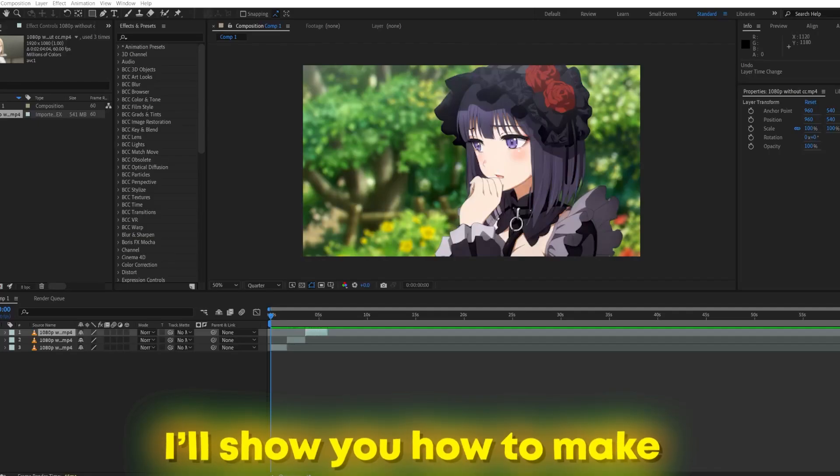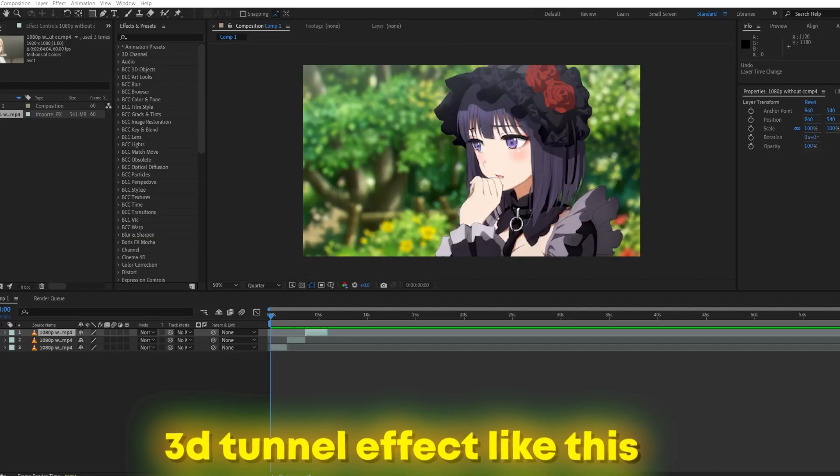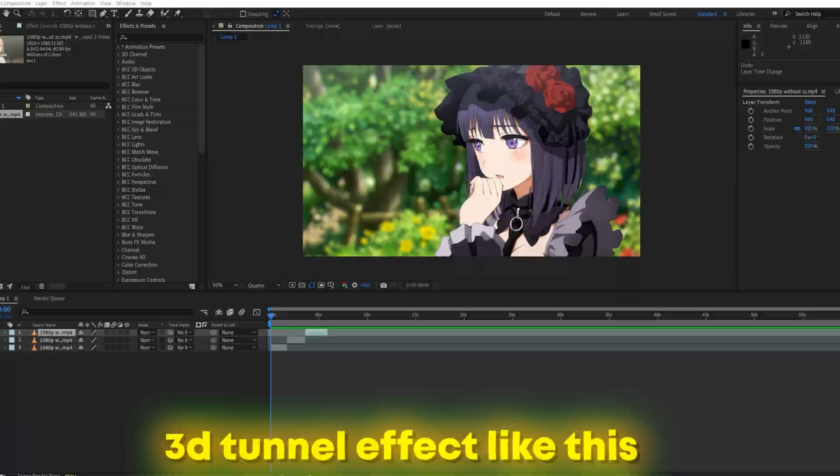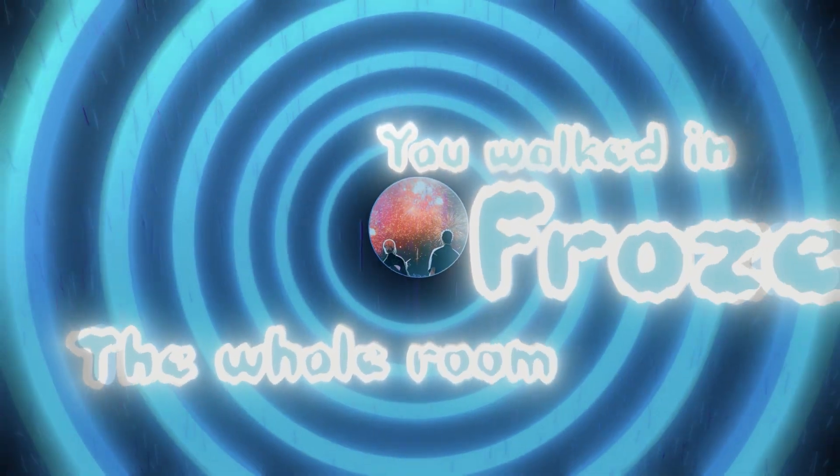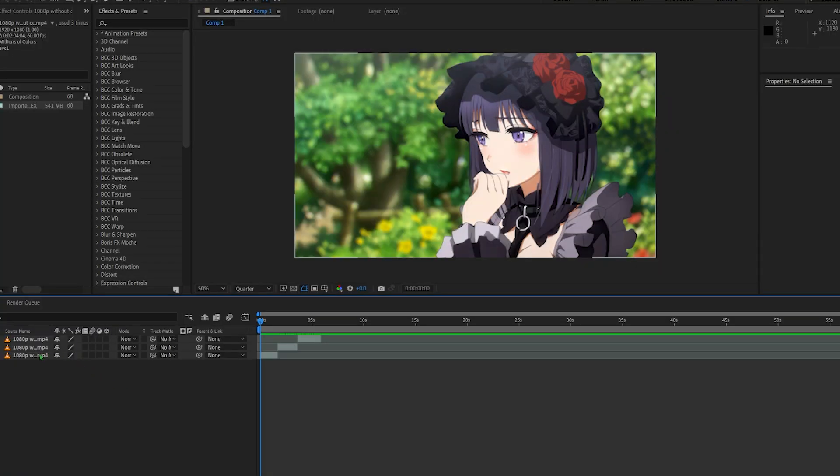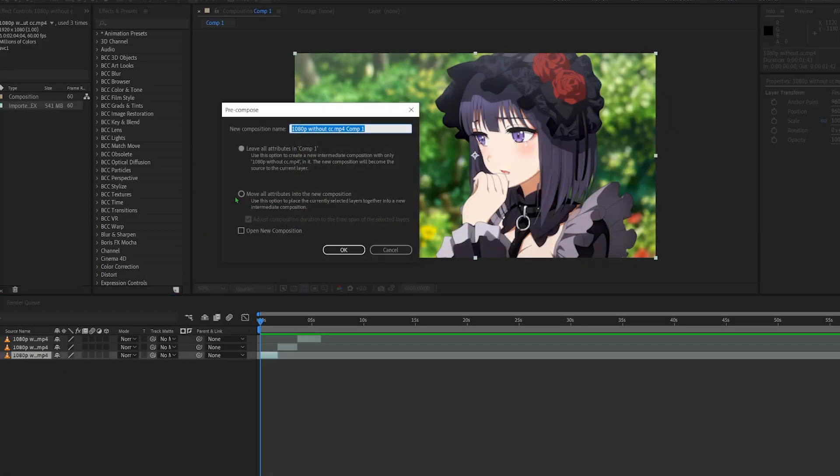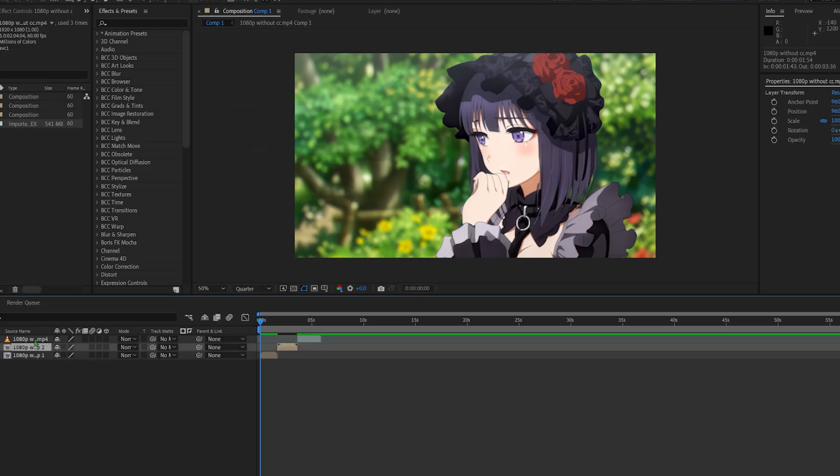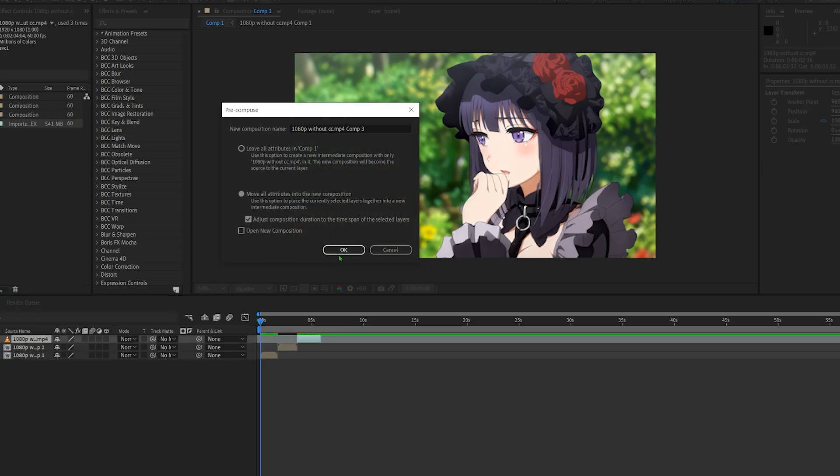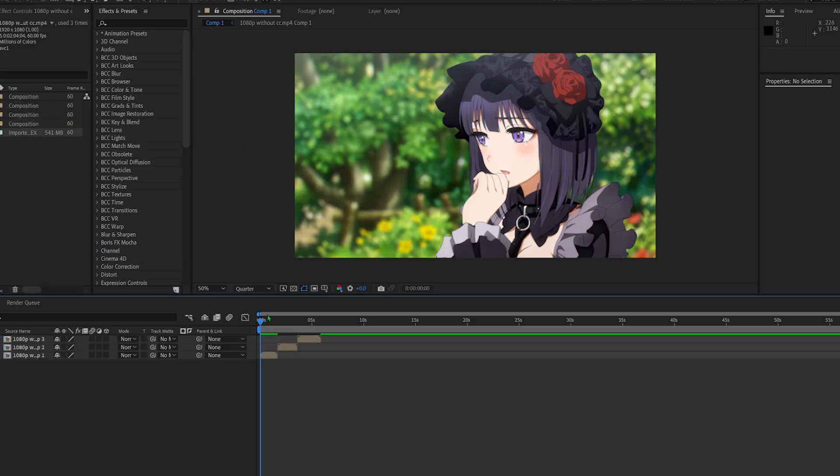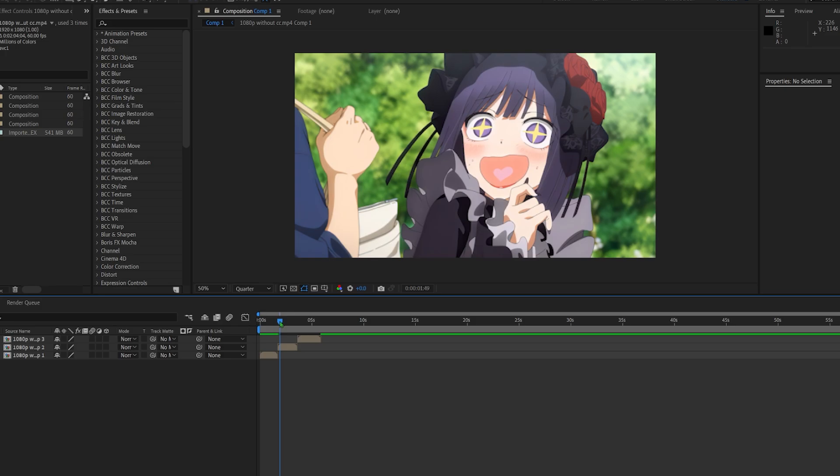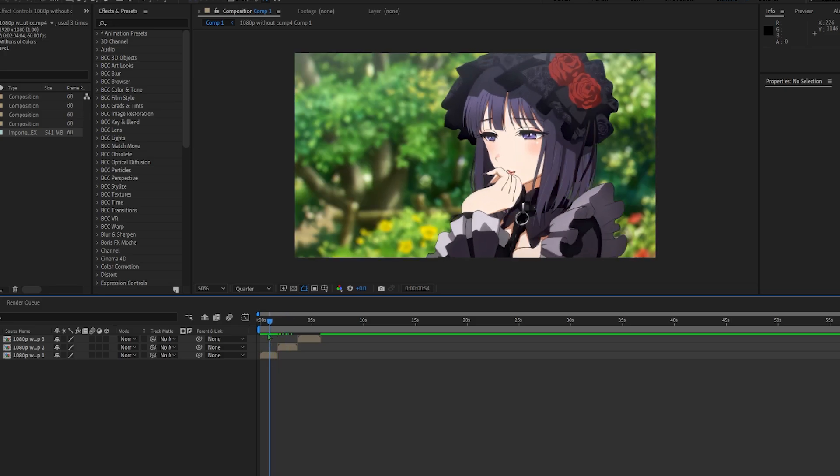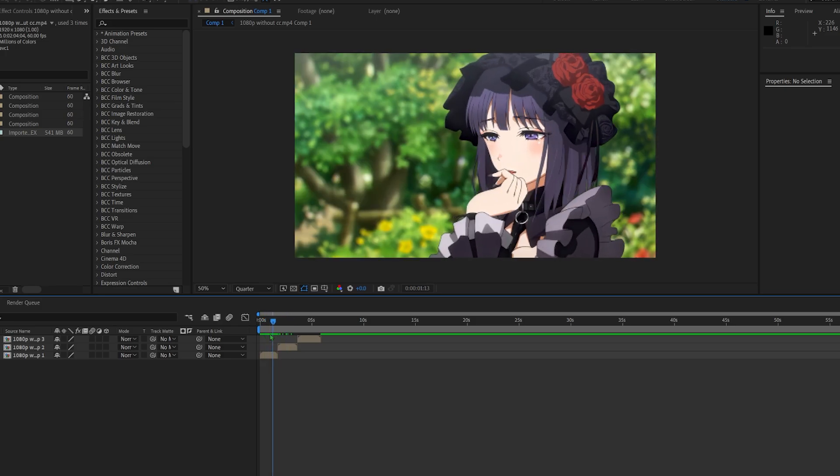In this tutorial I'll show you how to make a 3D tunnel transition just like this. So first we're going to pre-compose all of our clips. We're just going to pre-compose all of them.